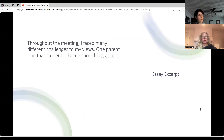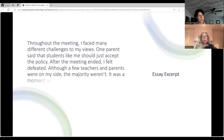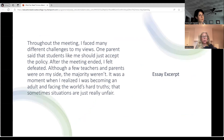Here's an excerpt from that essay: "Throughout the meeting, I faced many different challenges to my views. One parent said that students like me should just accept the policy. After the meeting ended, I felt defeated. Although a few teachers and parents were on my side, the majority weren't. It was a moment when I realized I was becoming an adult and facing the world's hard truths — that sometimes situations are just really unfair." This is clearly the reflective part, and the lesson the student learned isn't a simplistic one with a tidy ending — and that's okay.